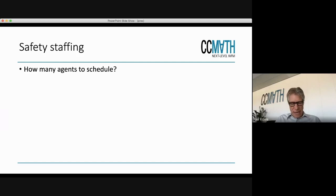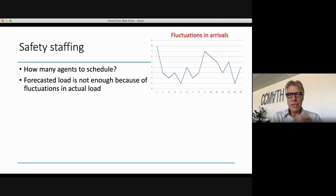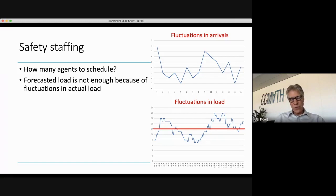Now we have to decide: should we schedule 12 agents? That is dangerous, because we have fluctuations in the actual load. Last week we saw that if the average is four arrivals per minute, the number of arrivals can fluctuate between one and eight, and perhaps even more extreme. When you add to that the handling times, which themselves also show fluctuations, you get a fluctuating load. The number of busy agents during a 15-minute interval can range from seven to 18.